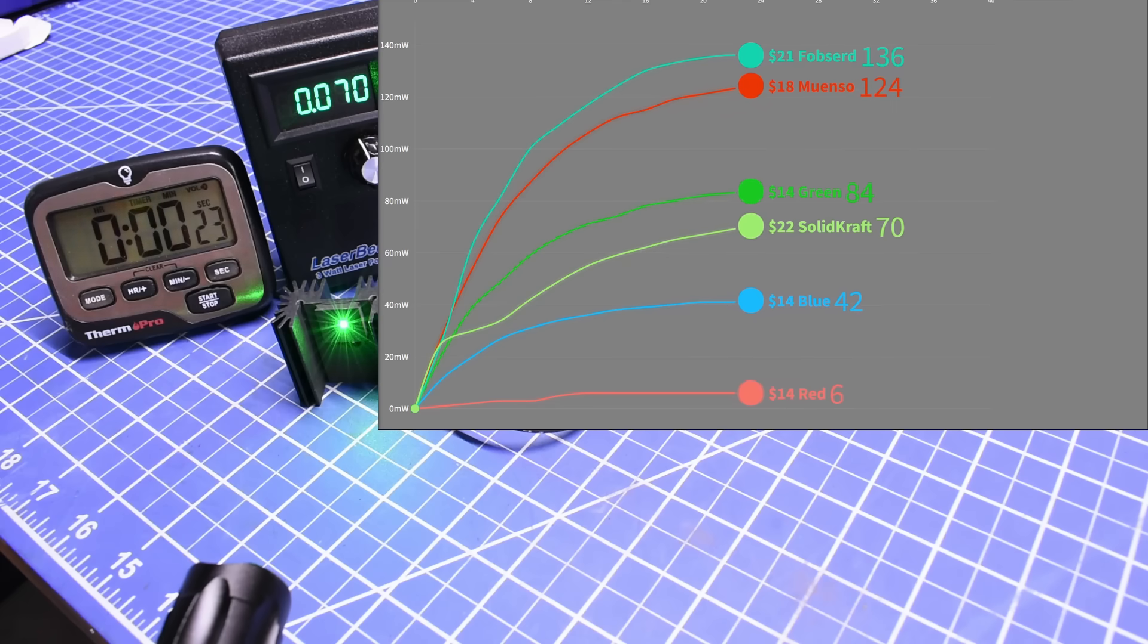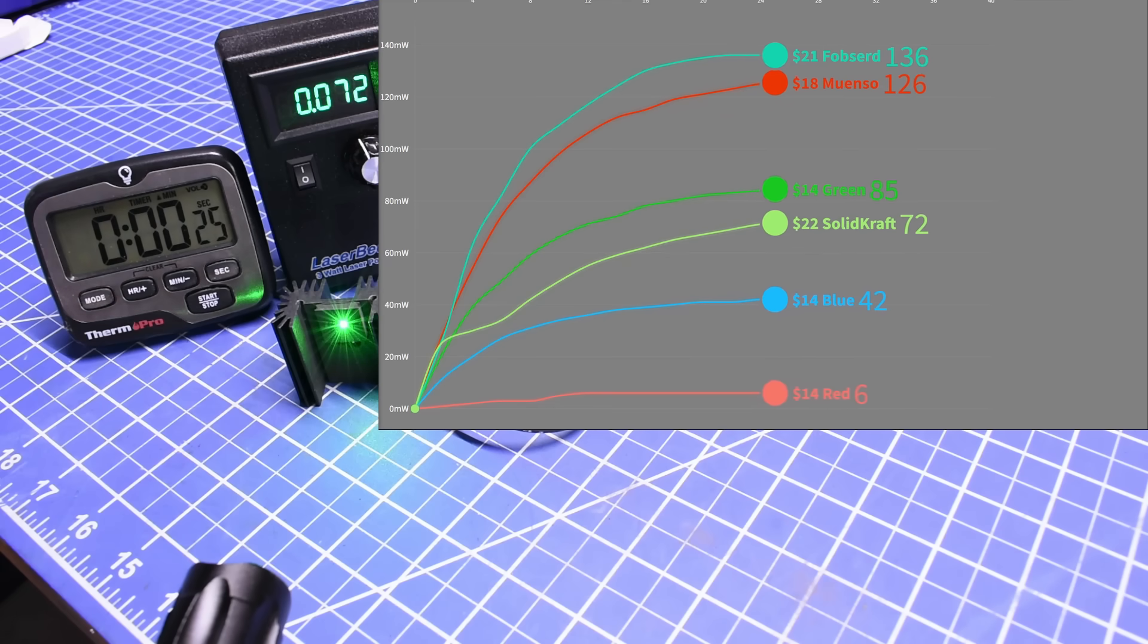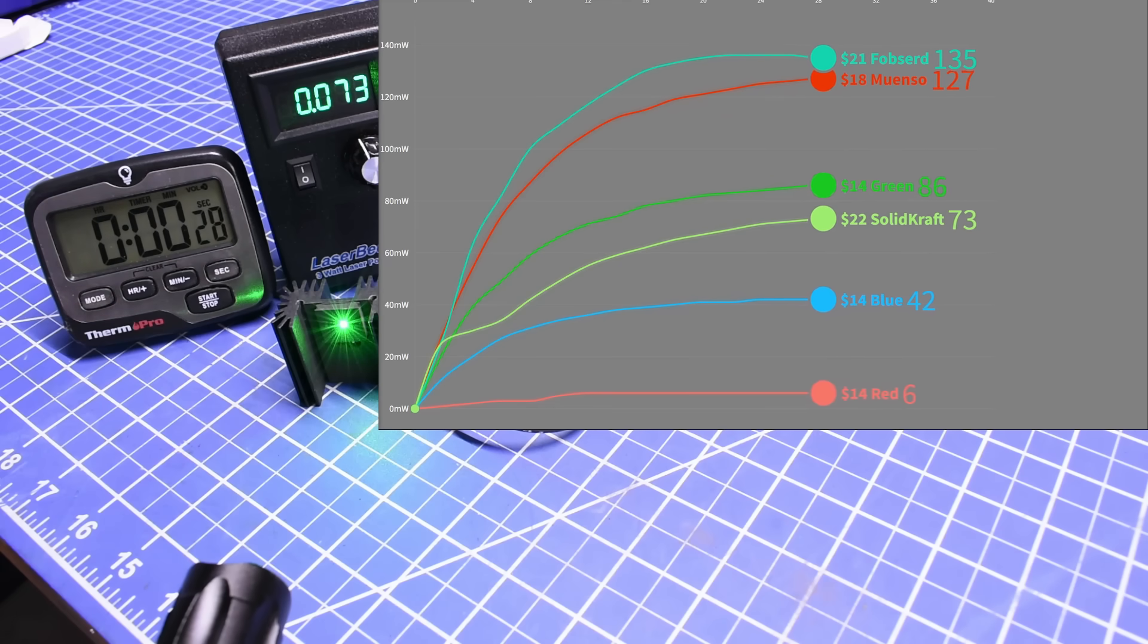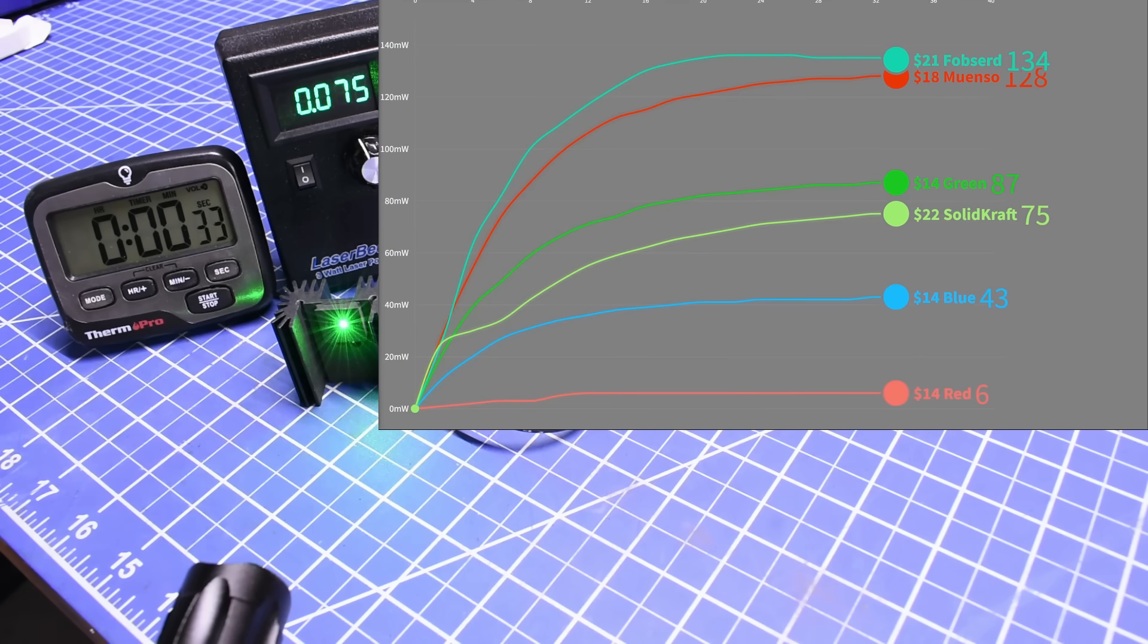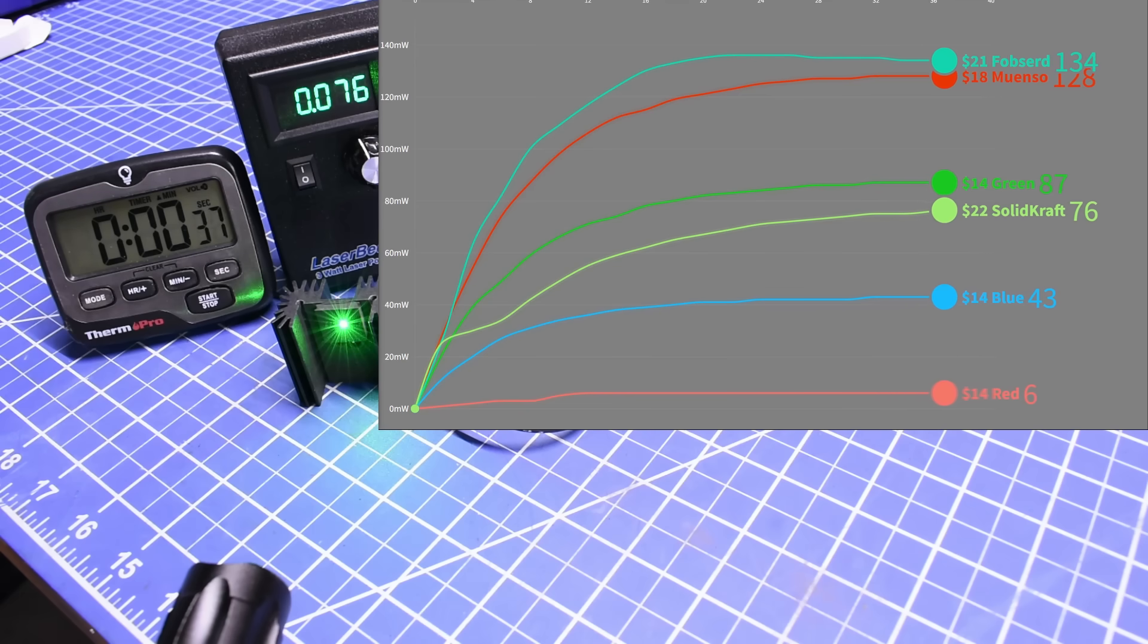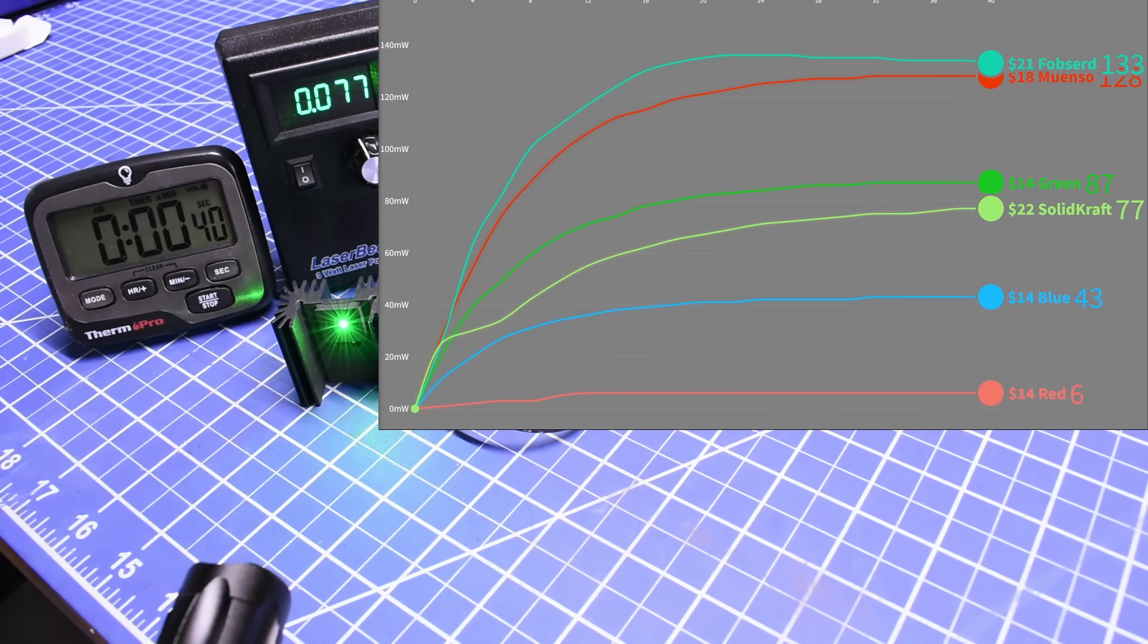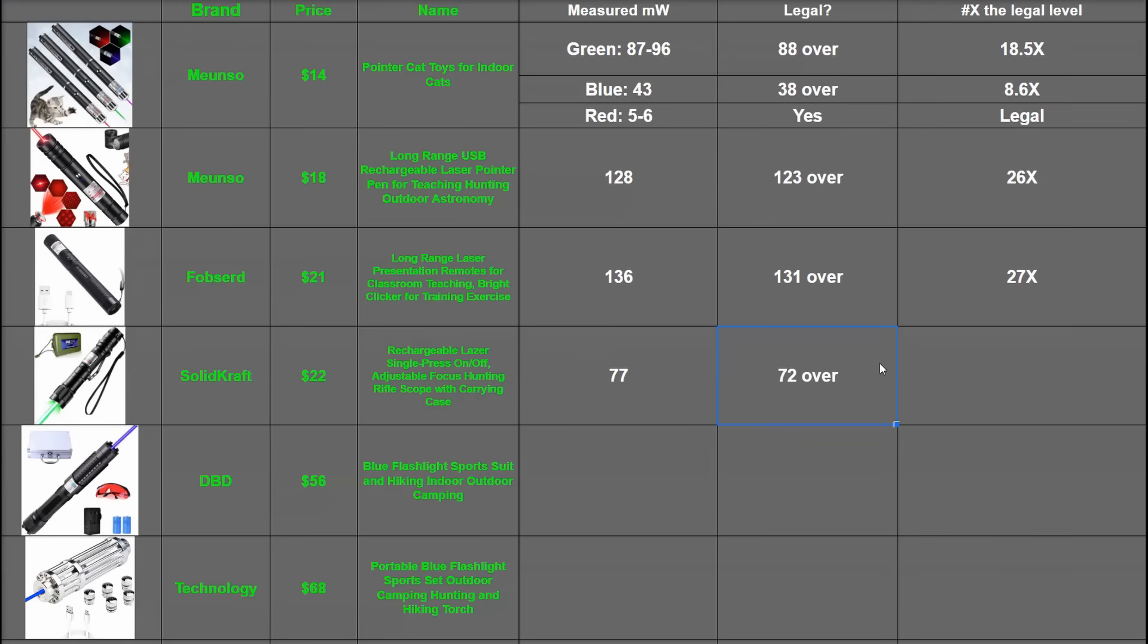And in keeping with Amazon delivering the opposite of what you expect, this $22 Solidcraft besmirched its well-sounding brand name and tactical roots to deliver the least powerful laser thus far, under the $5 a piece cat toy AAA version. Which I mean, I guess that's good. We after all are measuring how dangerous these are compared to the legality of selling them at all, but you'll have to forgive me for expecting more for your money based on the trend we've seen so far. That's 72 milliwatts over, or 15 times the legal limit.